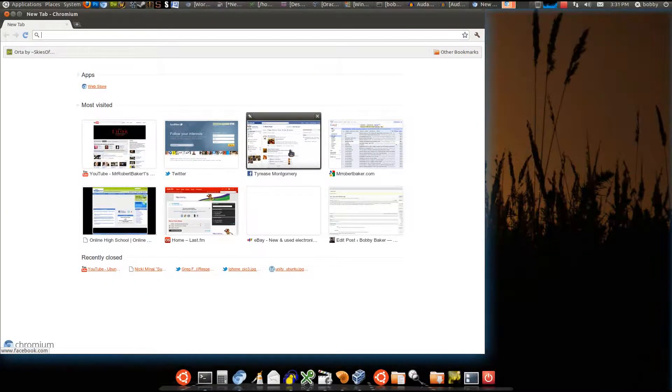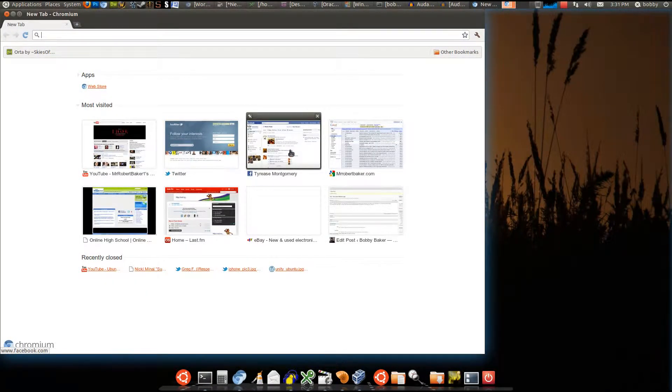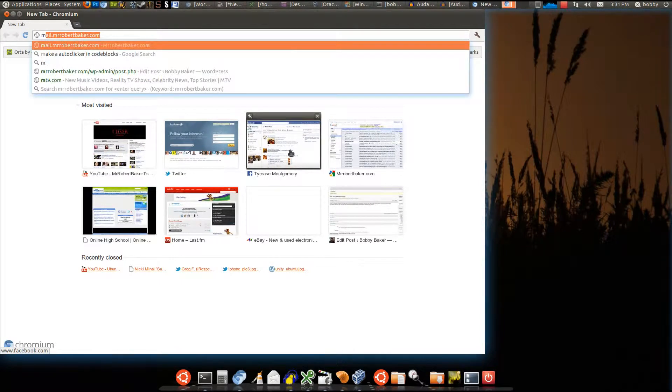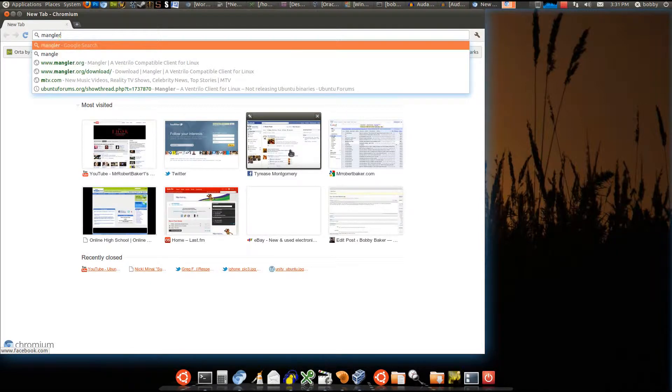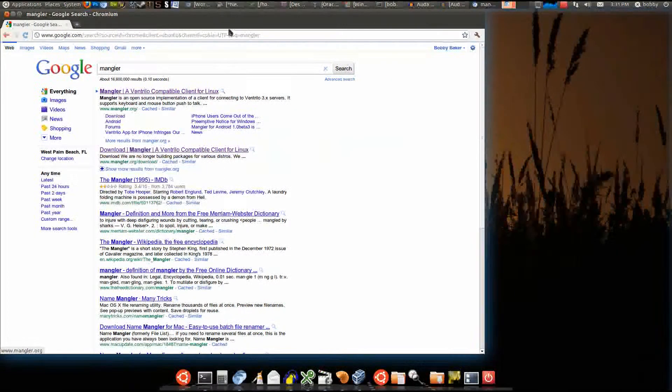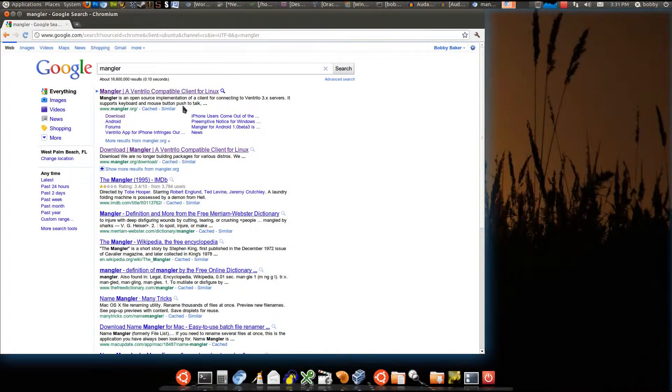Hey guys, what's up? Bob here again. So today I'm going to show you a kind of alternative to Ventrilo, but it's not really an alternative because you can actually still use it to access Ventrilo servers.